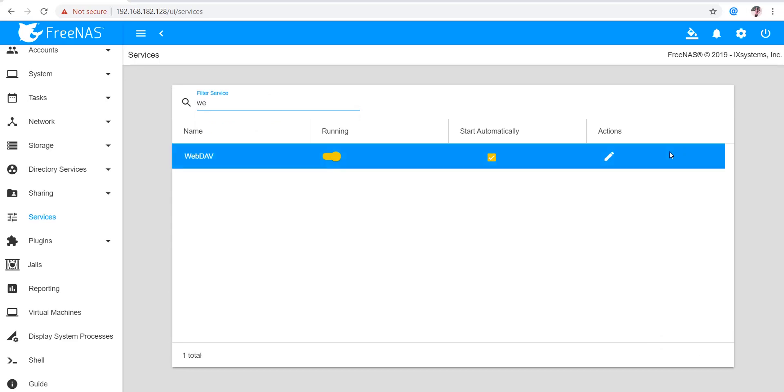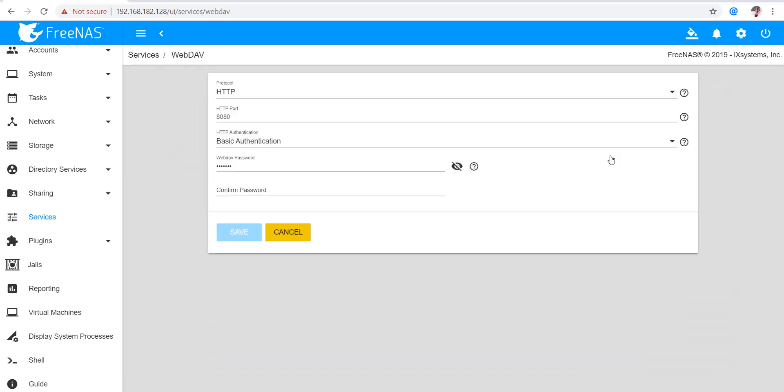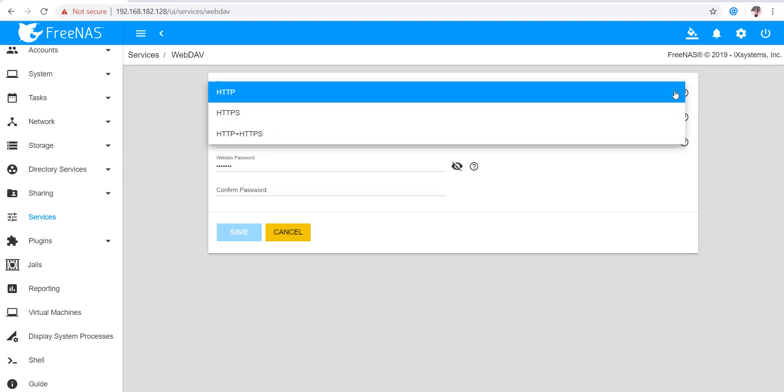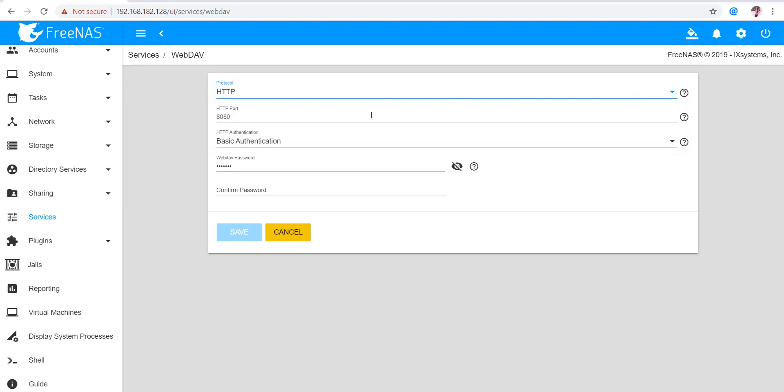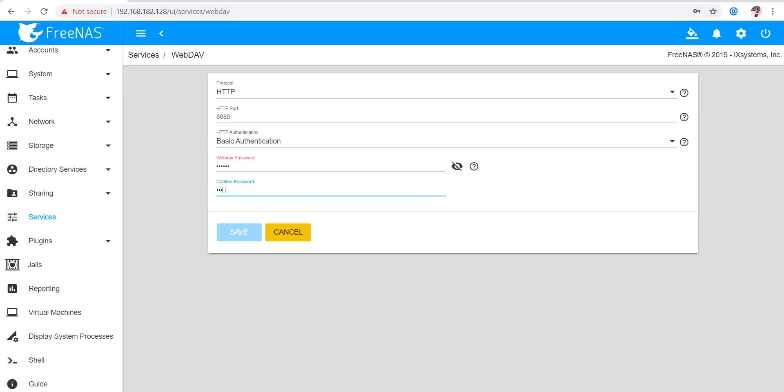This is on, so let's configure it. Here the protocol you can select is either HTTP or HTTPS. The port is 8080. Authentication we are using is Basic. Here we write a password and save.